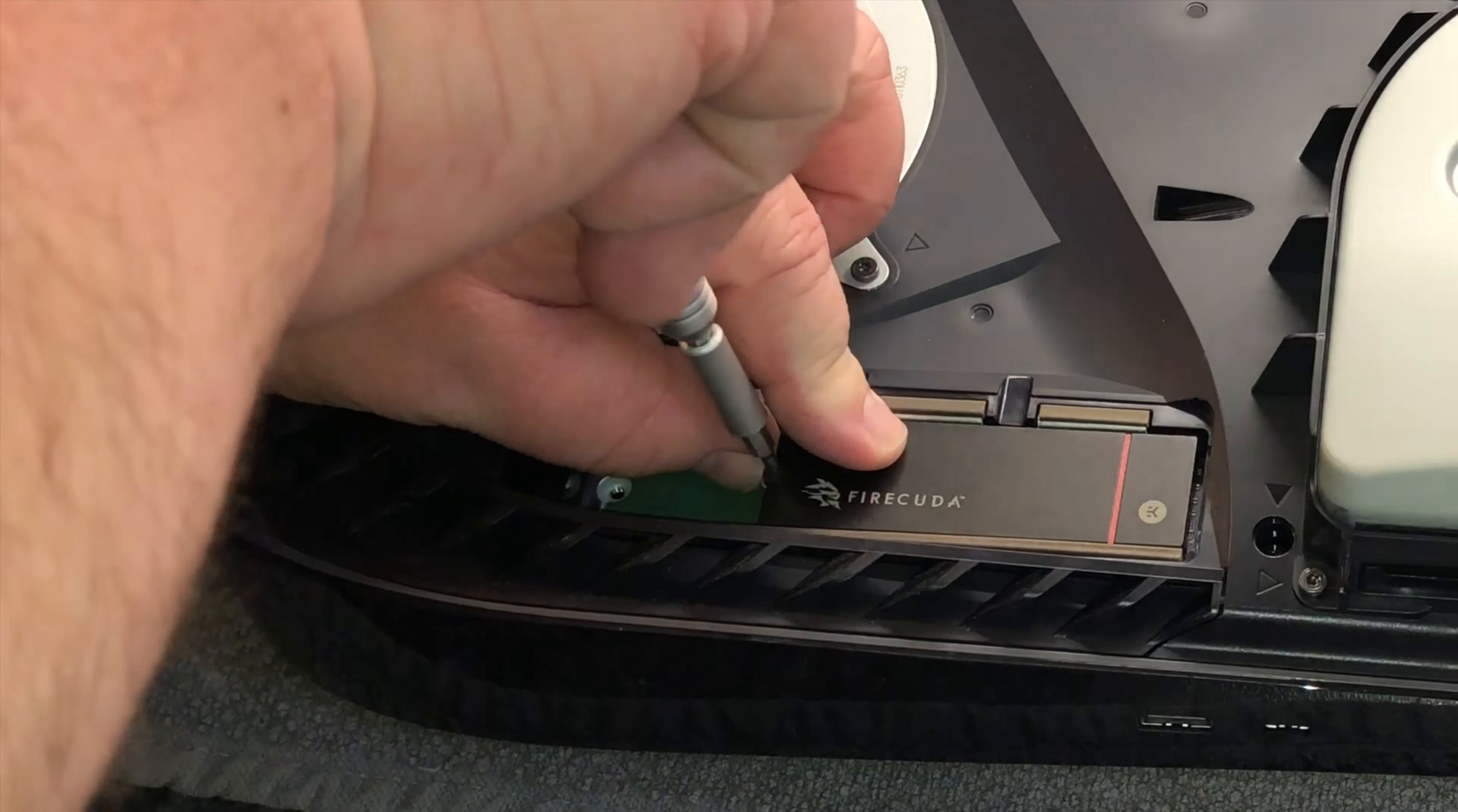After that's in, I'm done and I just need to reverse the process of putting the protection cover back, then assembling the shell again, and I should be ready to fire this thing up and format the SSD.